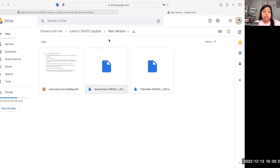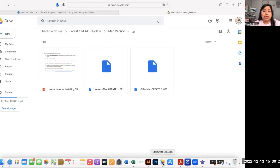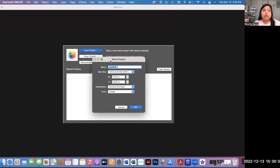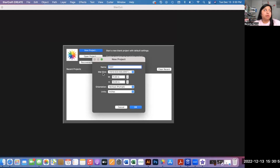Now we're going to go back to Create and start a new project. Keep in mind this is different from Cricut or Silhouette — you do have to label your projects when you go in, or you can leave them as untitled. Anytime you're setting a mat size, remember that your mat size is technically your media size, so depending on what size paper or vinyl you're using to print and cut, that's the size you want to use.